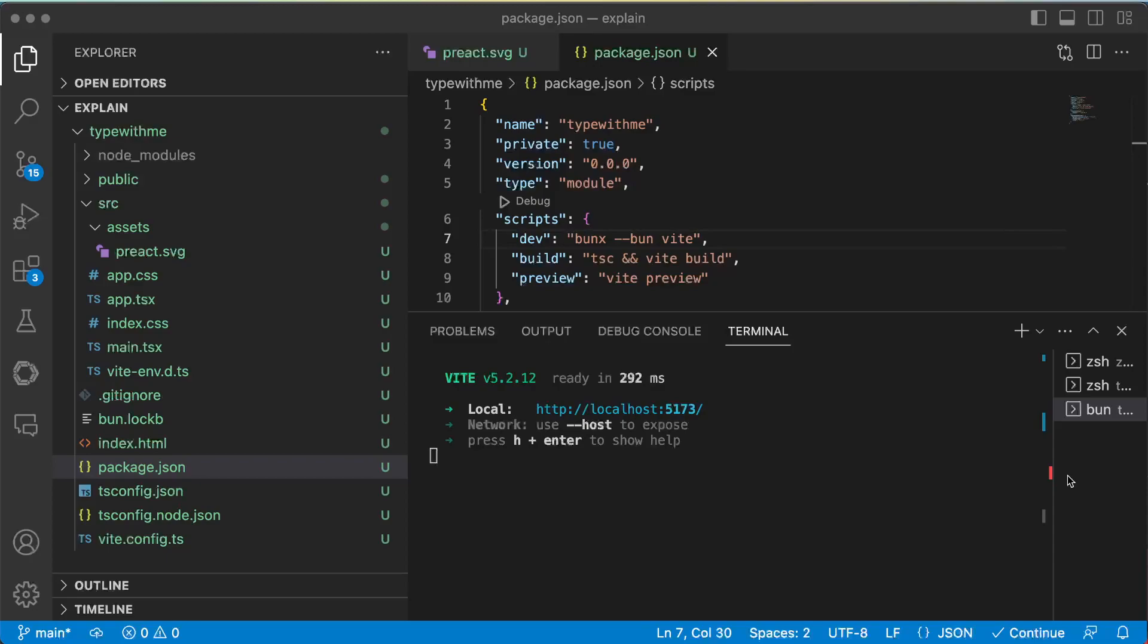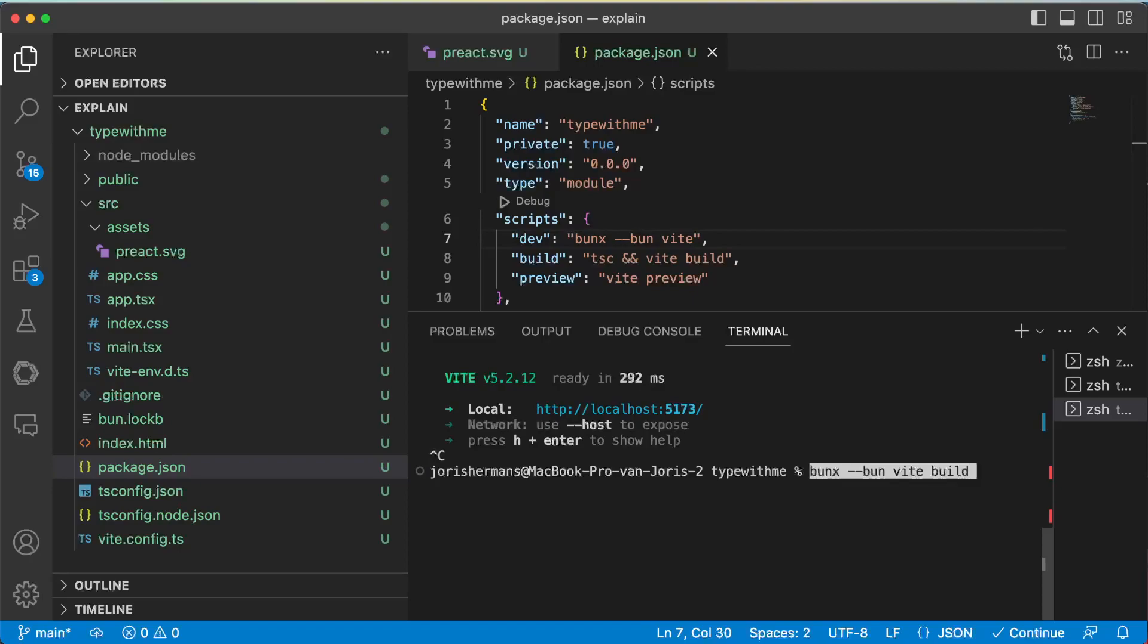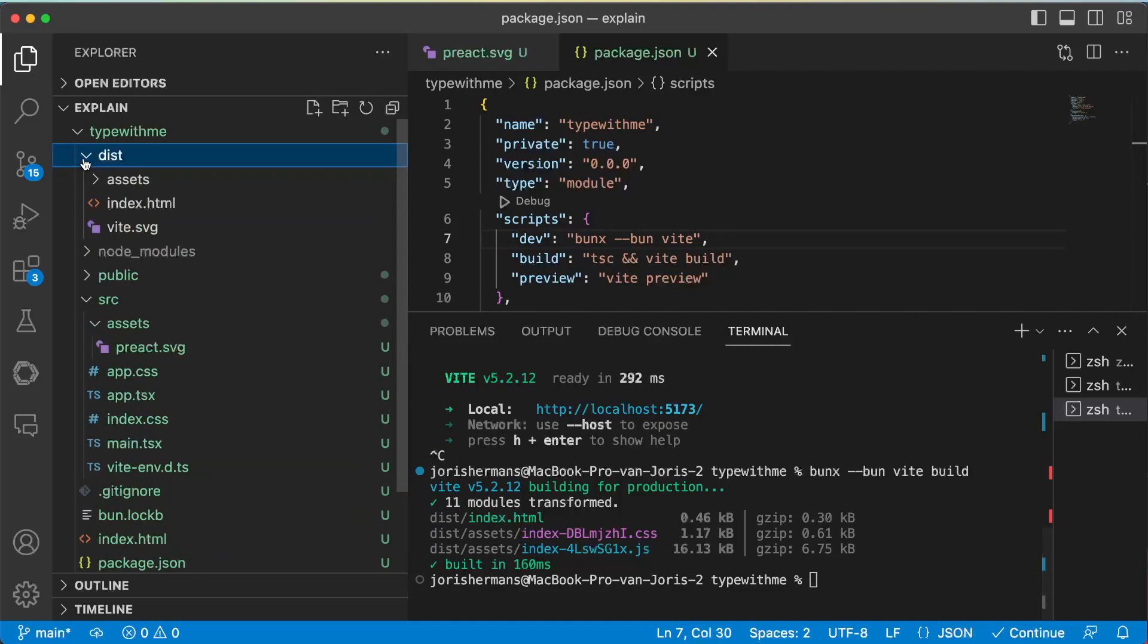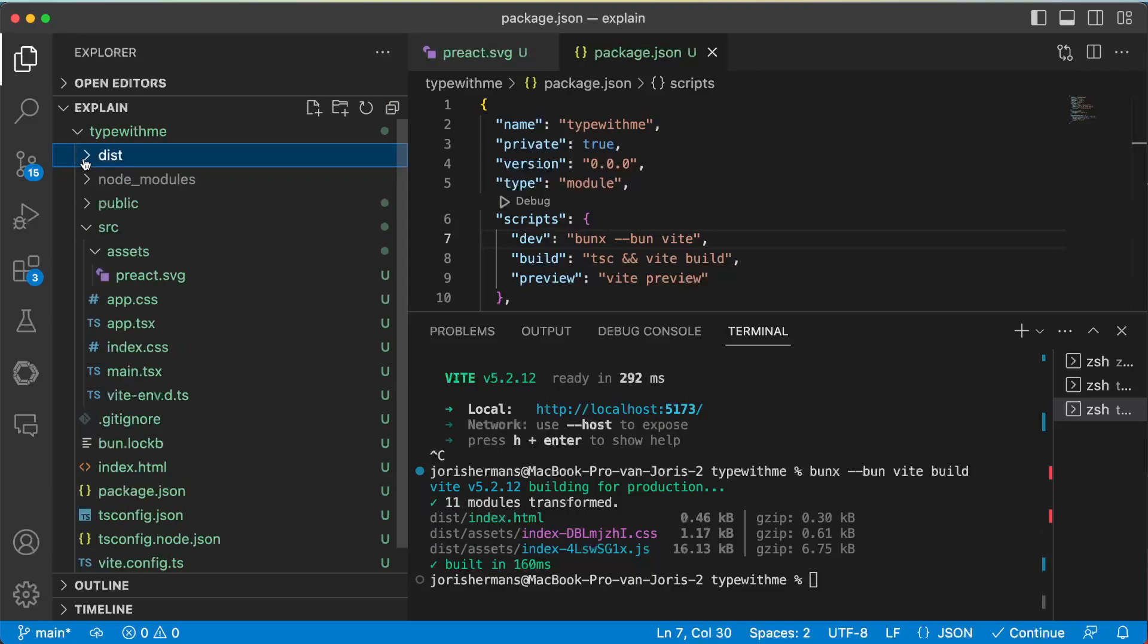Bun has out-of-the-box support for Vite. So that's maybe also the reason why we have here 'bun x --bun vite build'. So when we run this, it will run a build so we'll have something in the dist folder here. So that's also great.